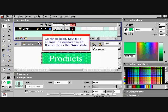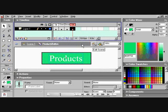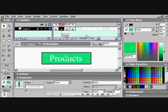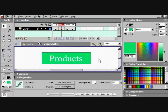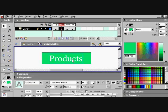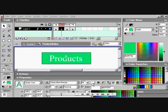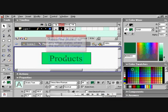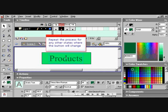So far, so good. Now let's change the appearance of the button in the over state. Choose text fill color. Choose green. Repeat the process for any other states where the button will change.